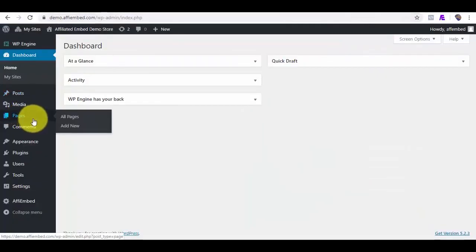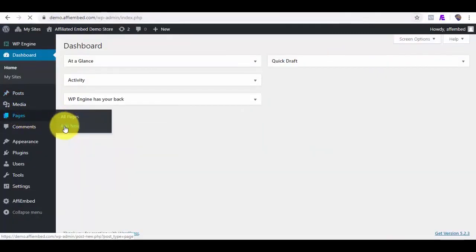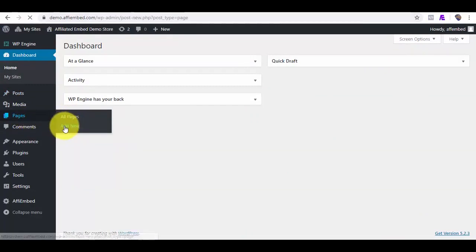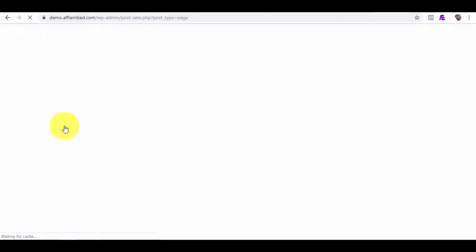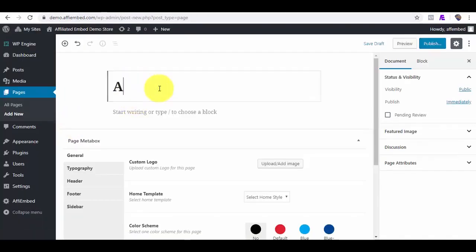I will click Add a new page and our first import will be done from AliExpress.com and I will title this AliExpress product.